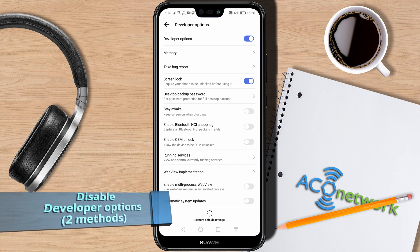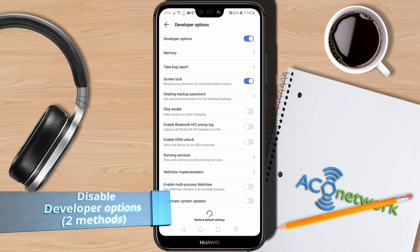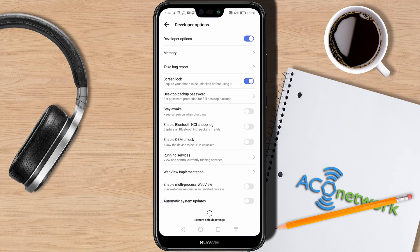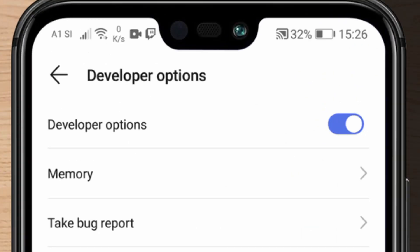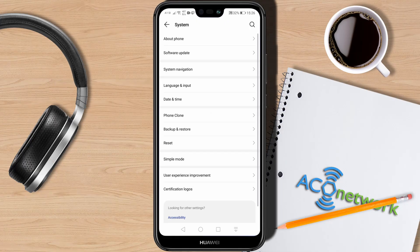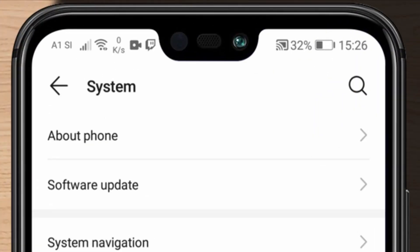Now I will show you two different methods to turn off developer options. The first method is directly from the Developer Options menu. At the top of the screen, click on the toggle switch and it will turn off developer options, putting you back to the System menu.